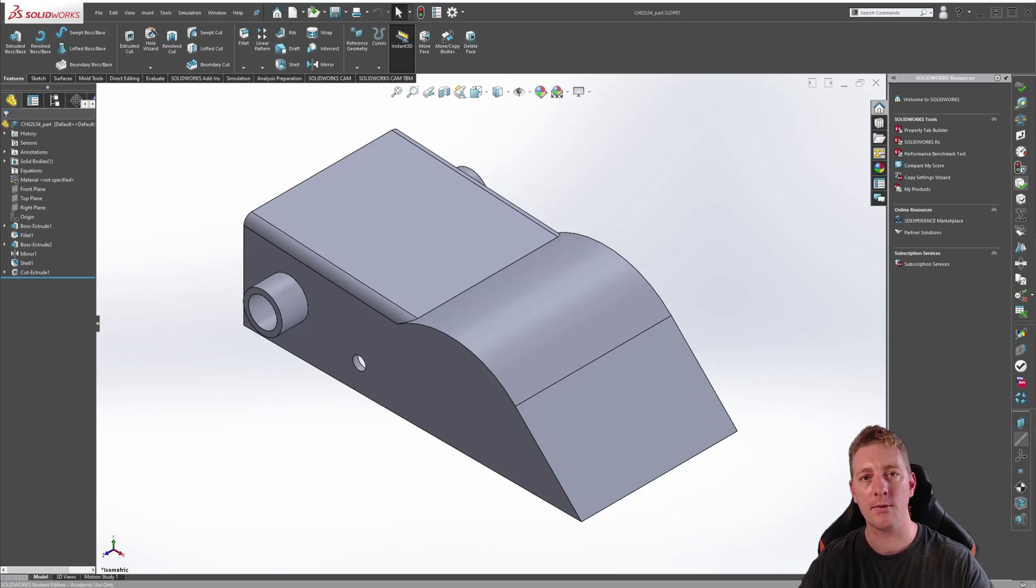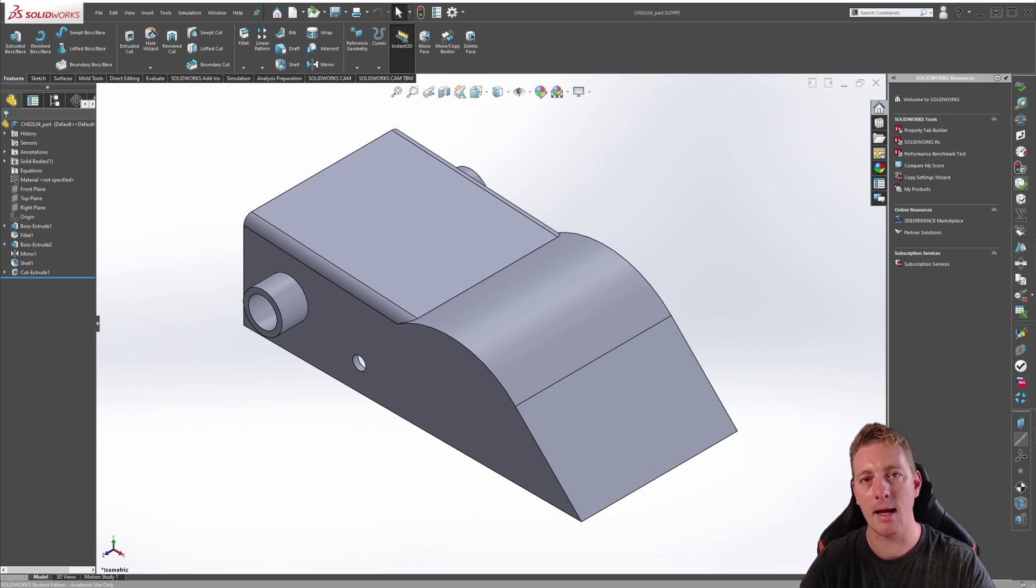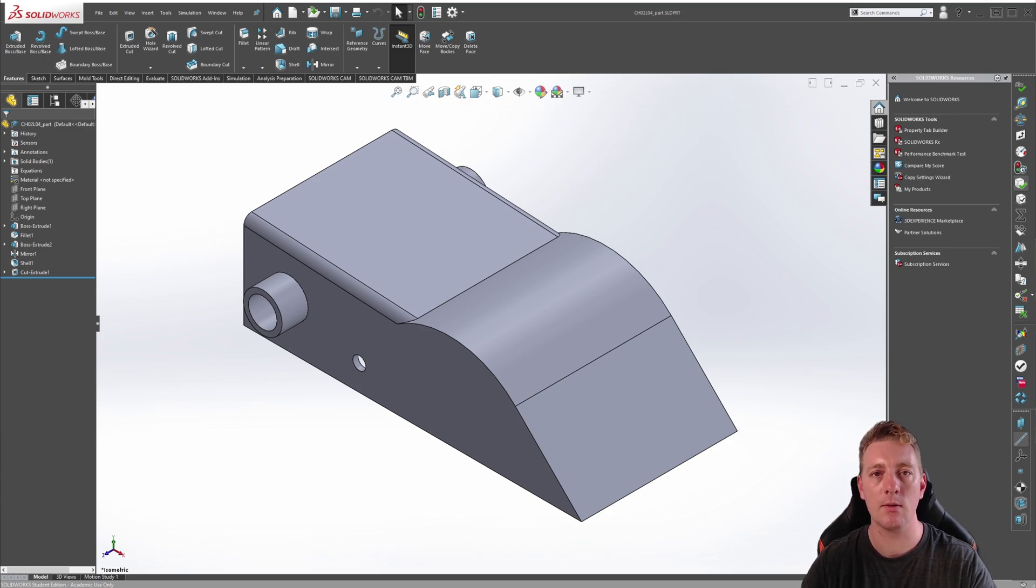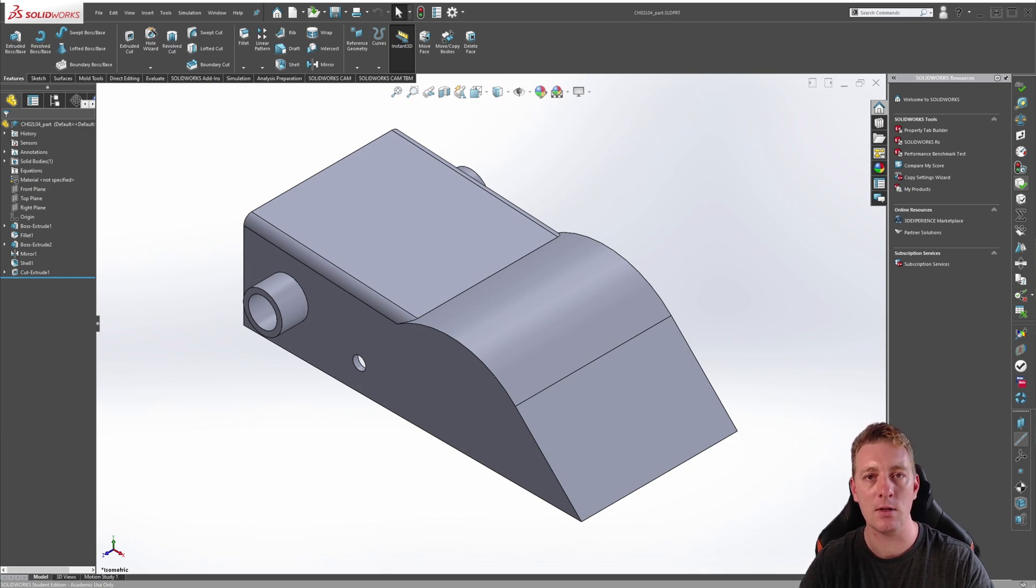As a designer, you will at some stage need to make changes to a 3D model. When a model's design intent has been redefined, it's important you understand how a model was created, and then you can identify which features to edit in the feature manager tree.